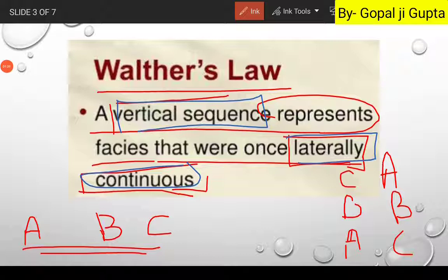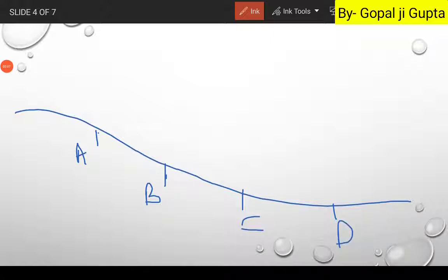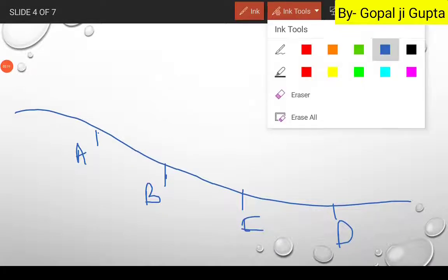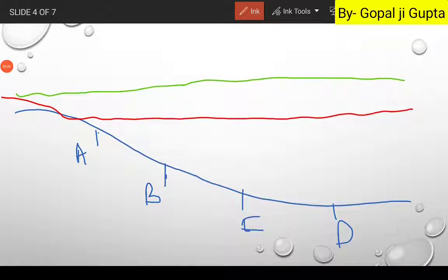Now let us see with a fundamental example how lateral facies can be converted into vertical ones. Let us assume we have an ocean floor with four facies: A, B, C, and D, arranged laterally. Initially the ocean surface is like this. Now let us assume the condition of transgression — the rising of sea level. As the sea level rises, facies A shifts position, B shifts, C is now further along, and D follows accordingly.